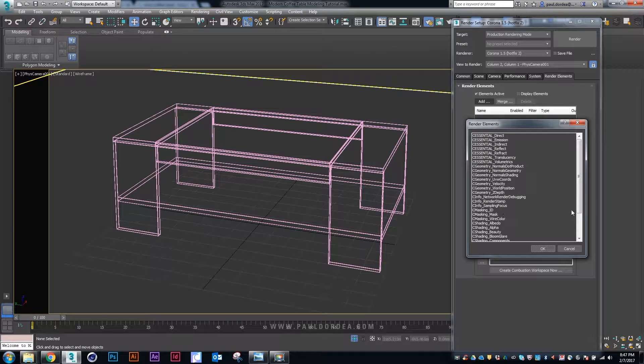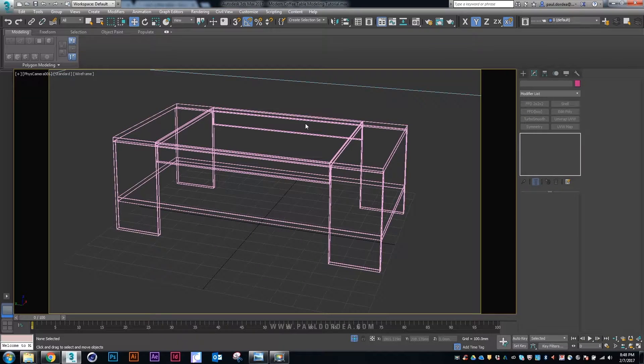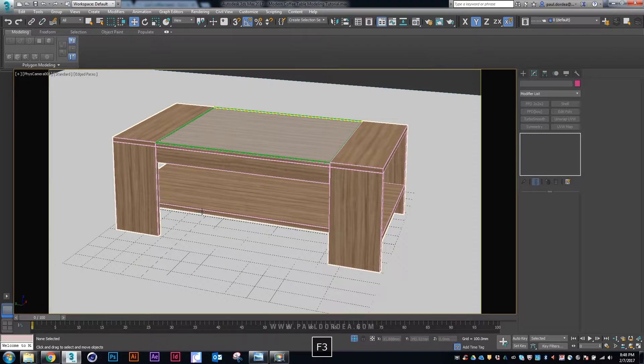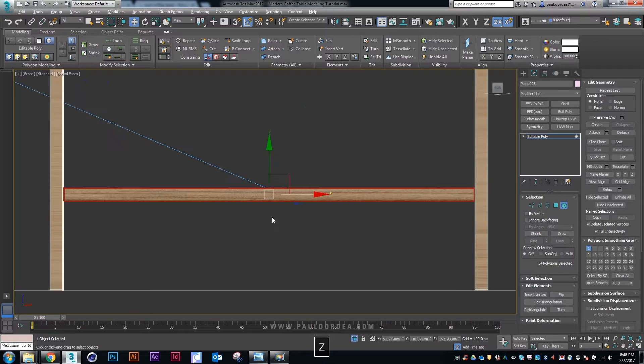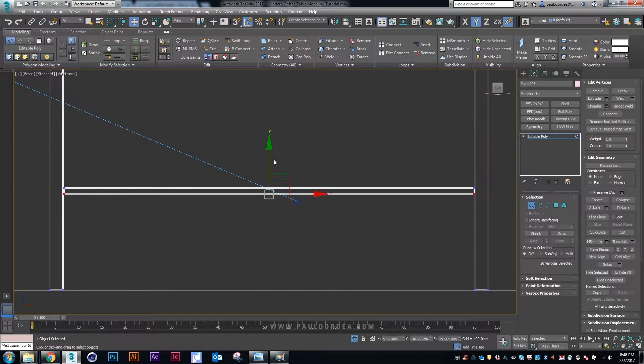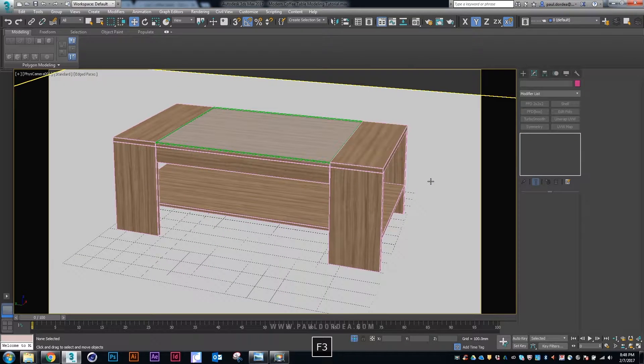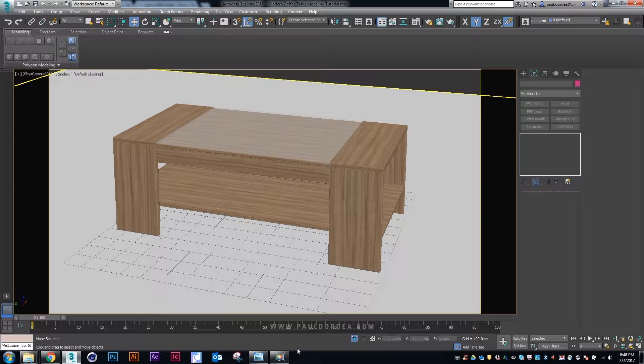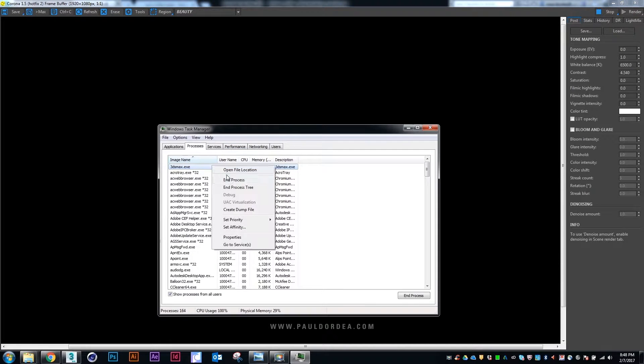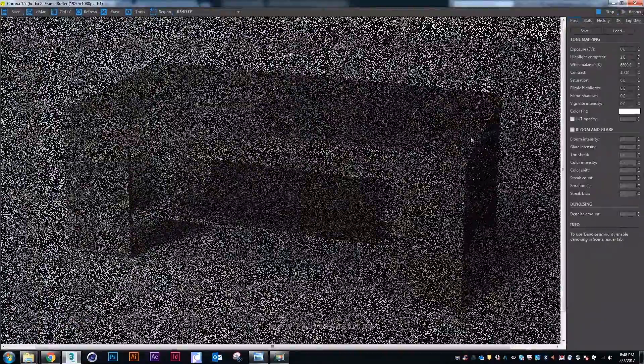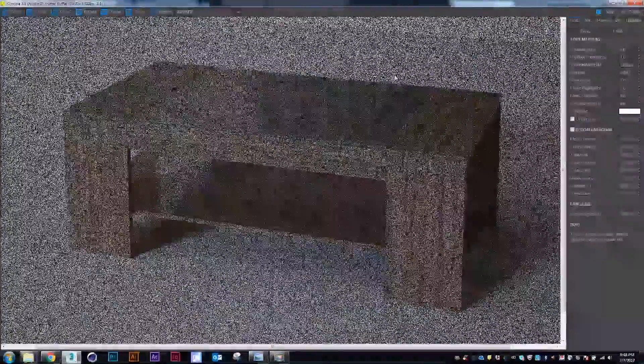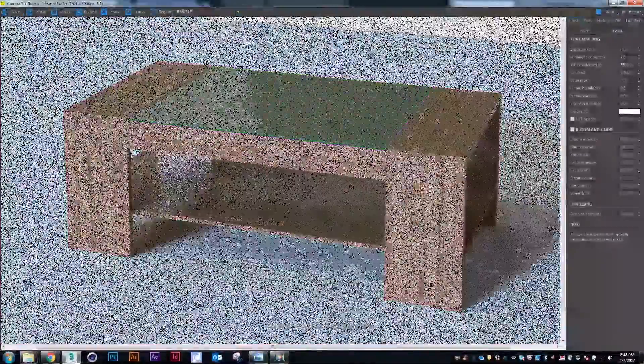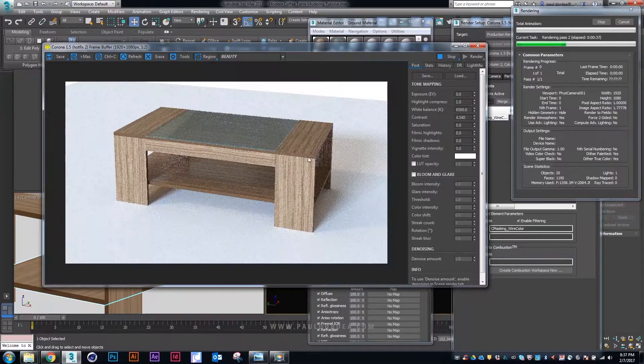I'm also adding a render element which is wire color, a different mask. This I will use in Photoshop to isolate the background or the glass or the coffee table so that I can color correct them one by one. I'm making some final adjustments here. This part was a little too big, so this is for now. Let's render the part, see how it looks. So here is the mask that we're going to use in Photoshop. That's it for now.